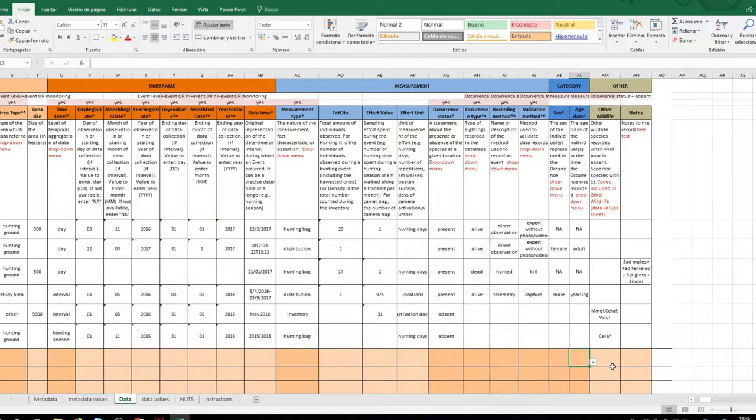If more than one animal has been registered, this information can be included in the notes section.